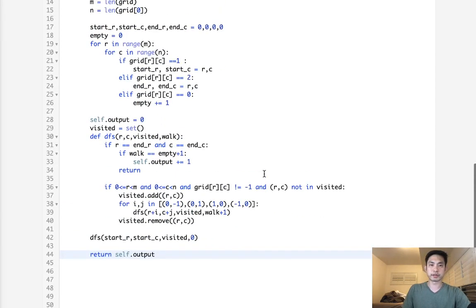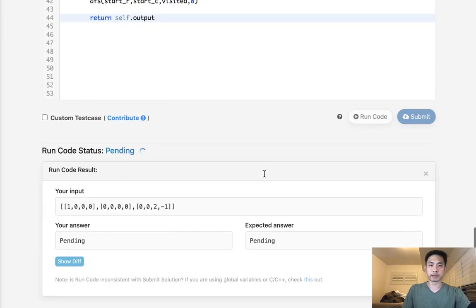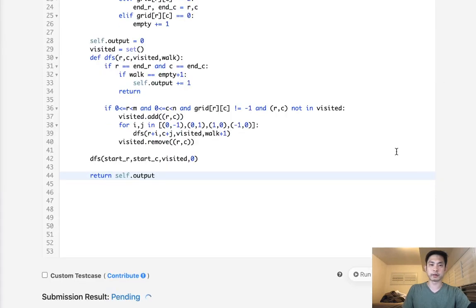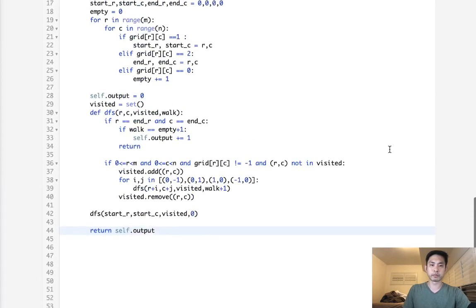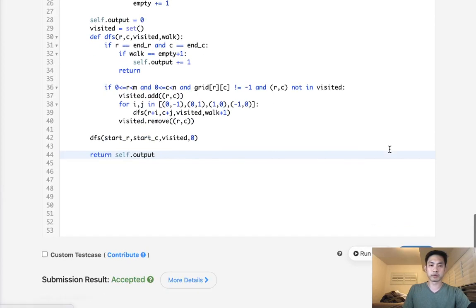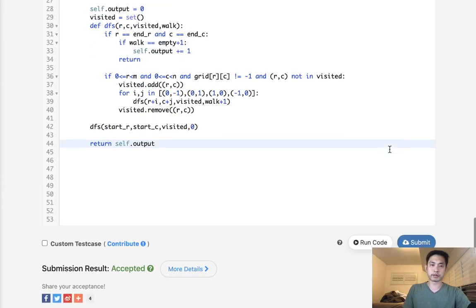So, let's test this. Make sure that I didn't make any typos. All right. So, it looks like it's working. Let's go ahead and submit that. And, accepted.